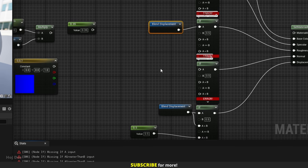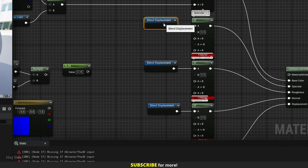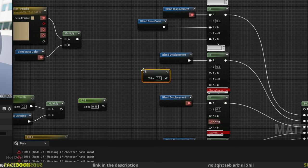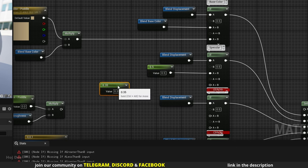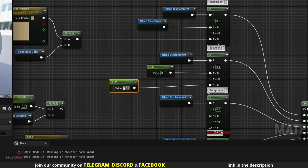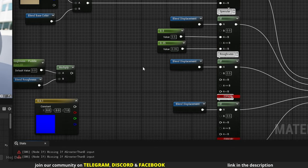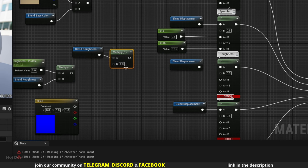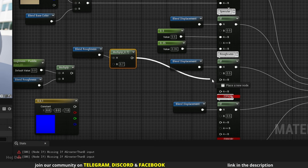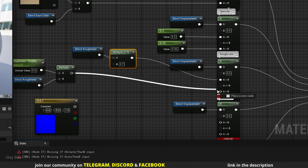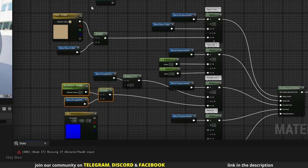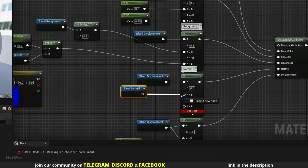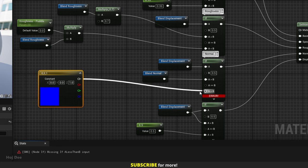Connect the blend displacement to all the if nodes — this is what we're comparing with 0.5. For the specular: if A is greater than B, use the default specular of 0.5; if A is less than B, use the new specular. For the roughness, multiply the blend roughness by 0.7 before connecting it to A greater than B — I want its roughness to change a little bit — and connect this multiplied roughness to A less than B. The blend normal should be connected to A greater than B, and the flat normal to A less than B.